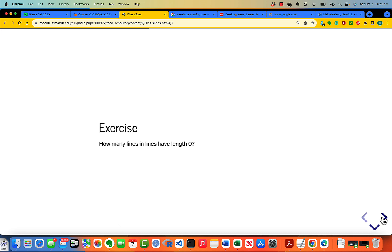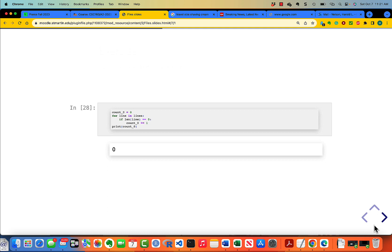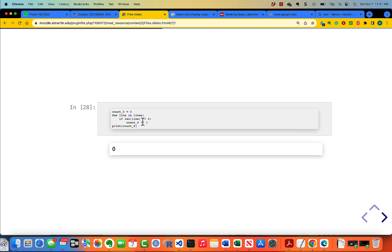How many lines in lines have a length of 0? Go ahead and figure that out. It's a fairly simple thing, but I want you to pause the video and do it and then come back. Okay, you're back. So let's take a look. We're counting the lines which have a length of 0, and there are none of them. There is no such thing as a line with a length of 0.